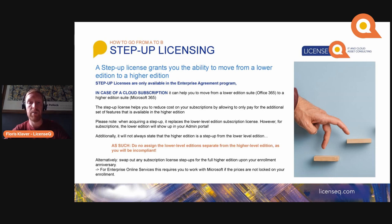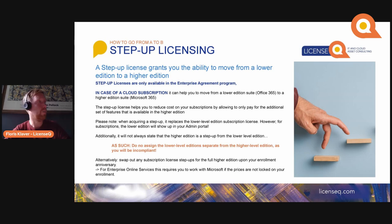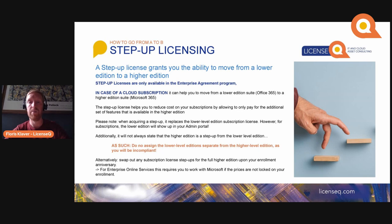When acquiring a step-up, it replaces the lower-level edition subscription licenses; however, for subscriptions, the lower edition will still show up in your admin portal. For instance, if you step up Exchange Online Plan 1 to Exchange Online Plan 2, both will still show up in your Microsoft 365 admin portal. You should be aware that you have used a step-up and are not entitled to use the lower edition for other users — both licenses must be assigned to the same person. Additionally, it will not always state that the higher edition is a step-up, which makes license management even more complex.